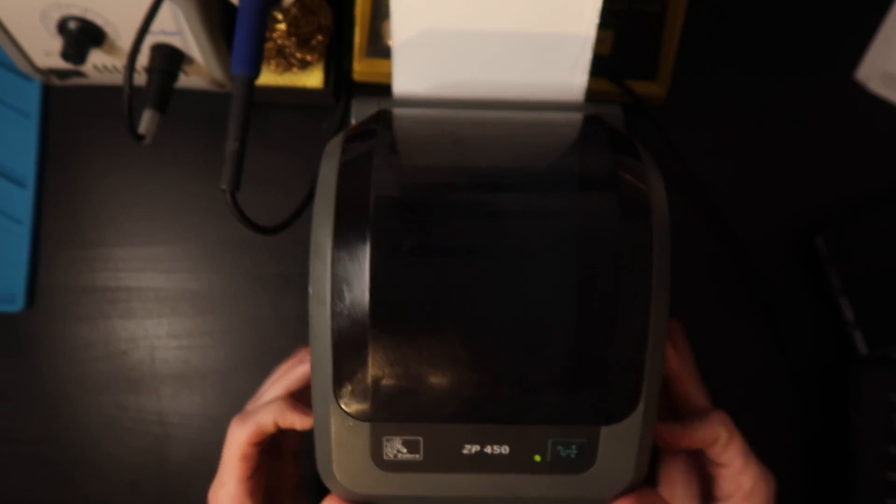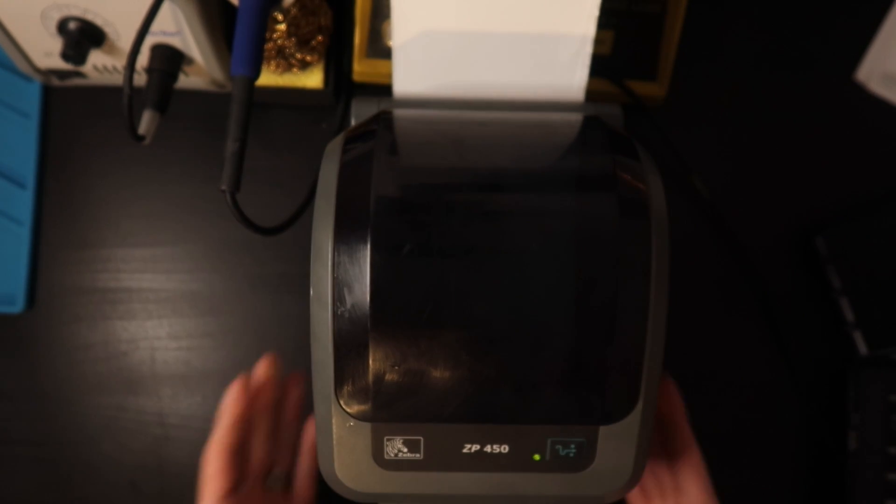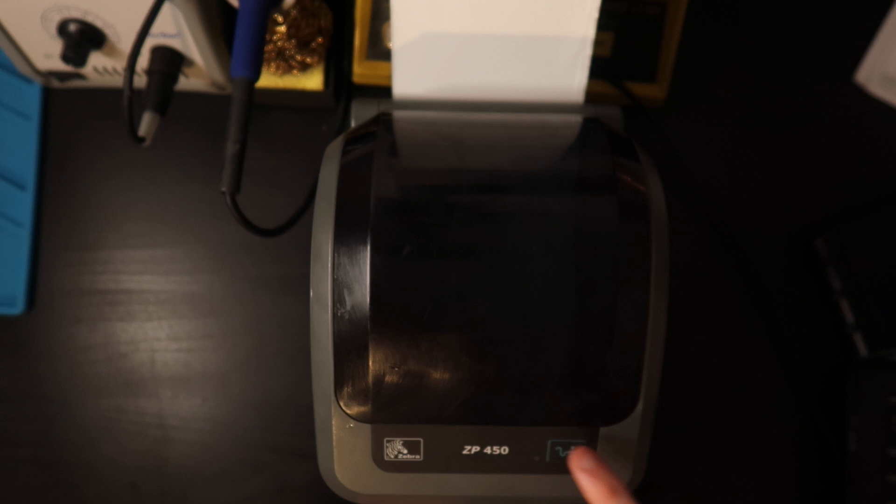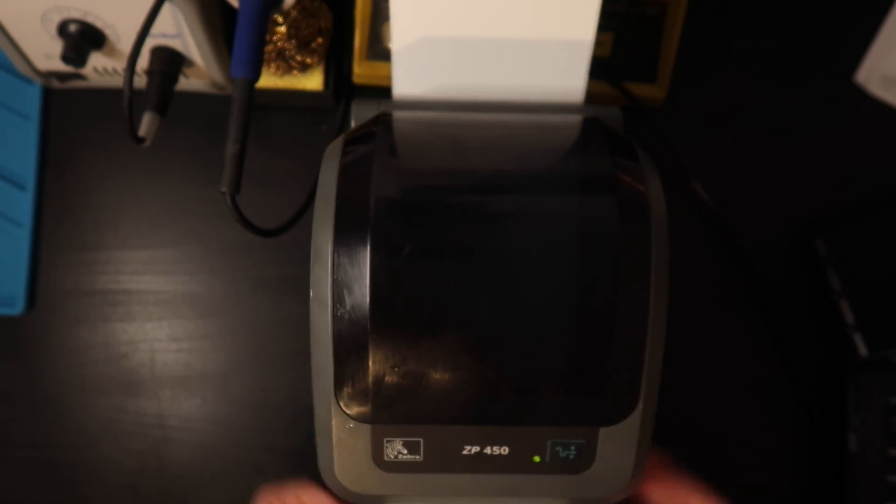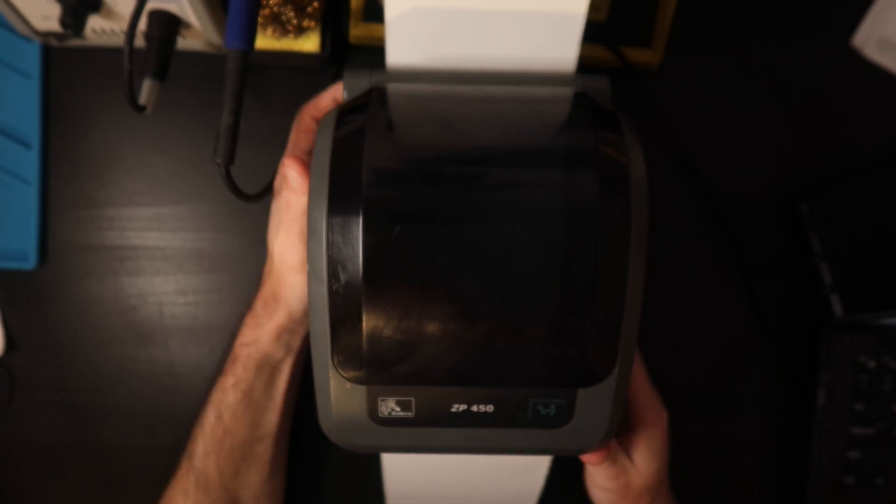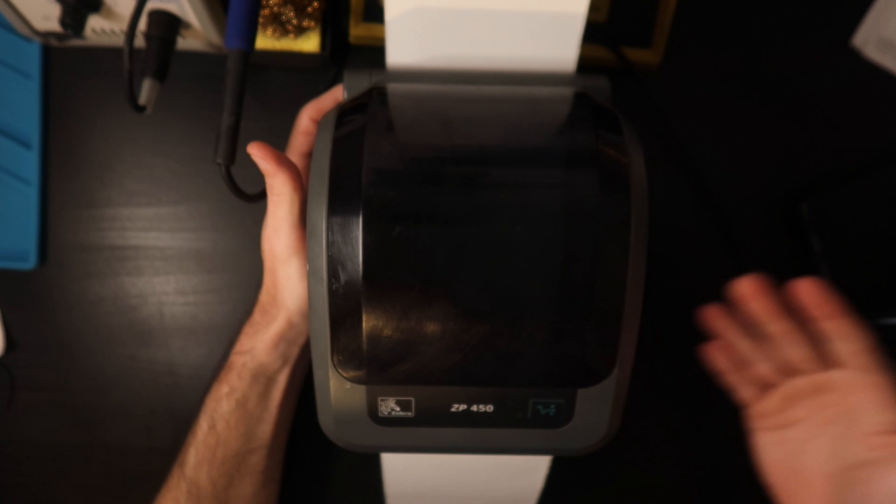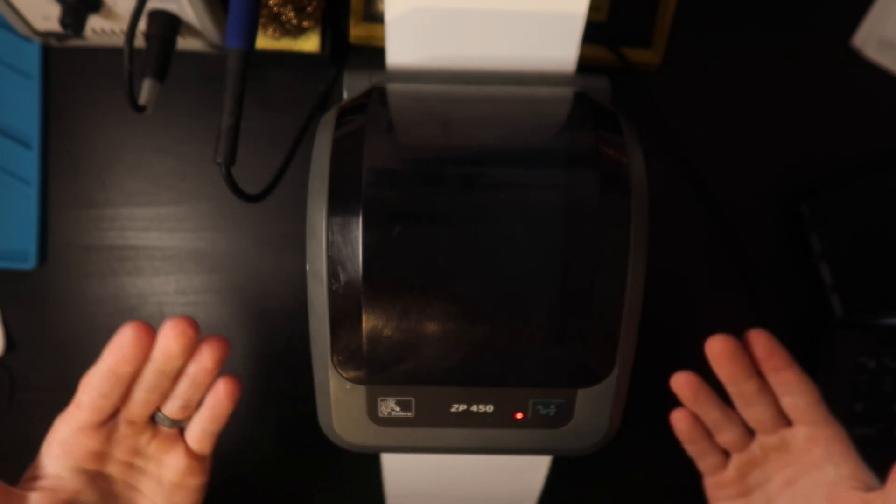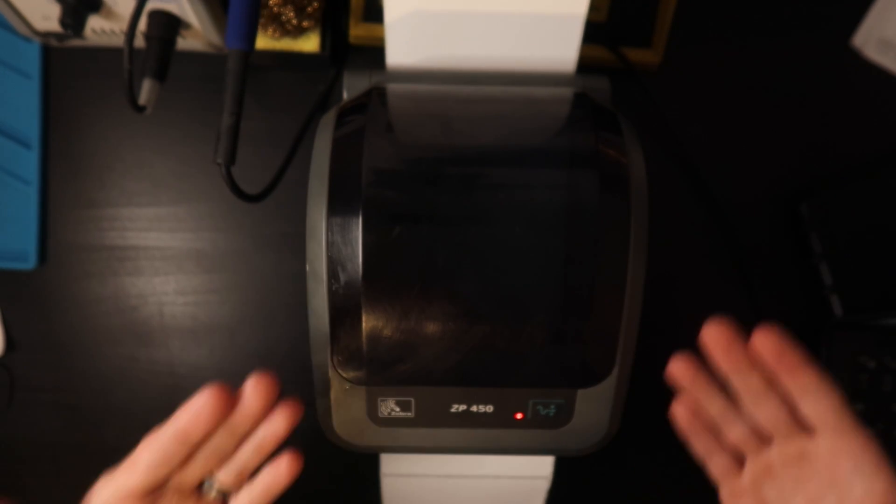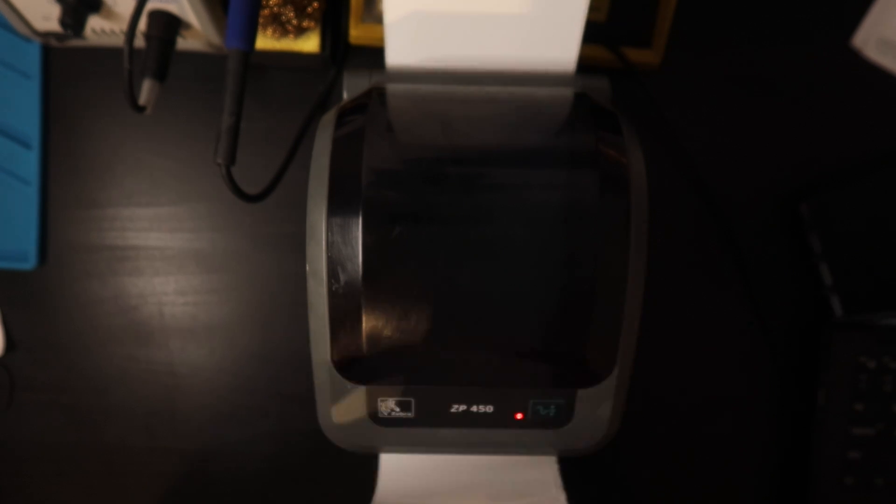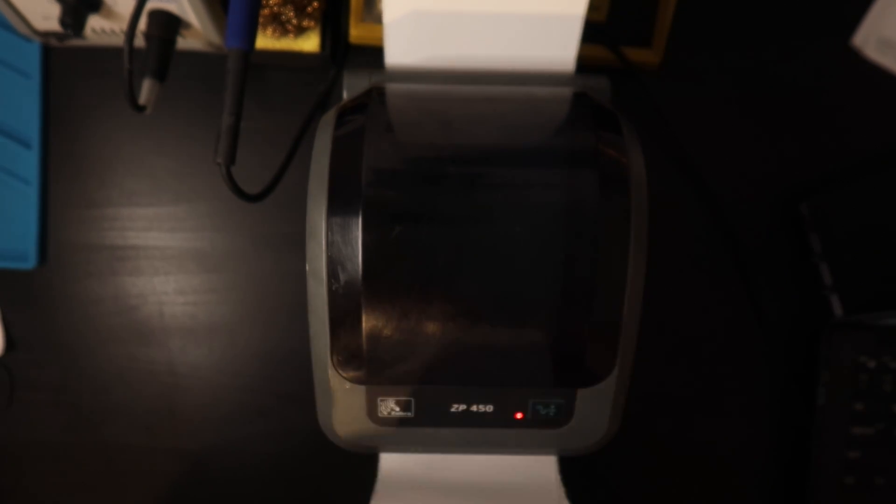Anytime you open the printer head and close it you get a blinking light and you have to press this and it feeds one label. Or if you turn the printer off or a power surge at your house and it power cycles for some reason, you turn the printer back on as soon as it boots up it's going to feed a bunch of labels.